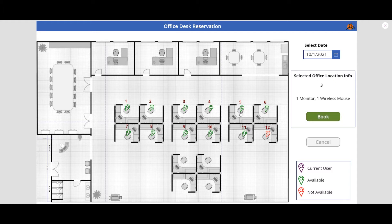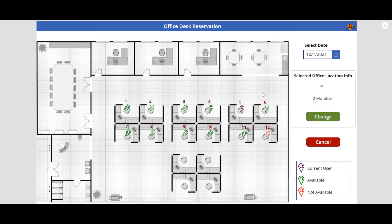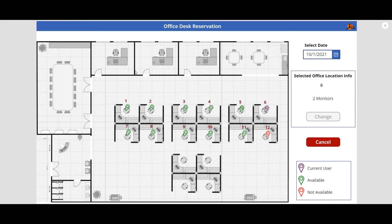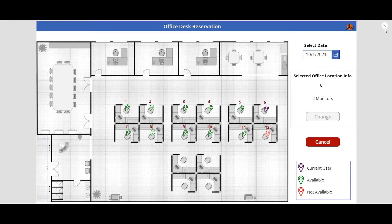Or I can book desk number five. Now I'm thinking I need two monitors, so my current desk is five and I want to change to six. I select desk six and click 'Change', and it changes to six. That's a pretty basic system — you can extend it based on your requirements.